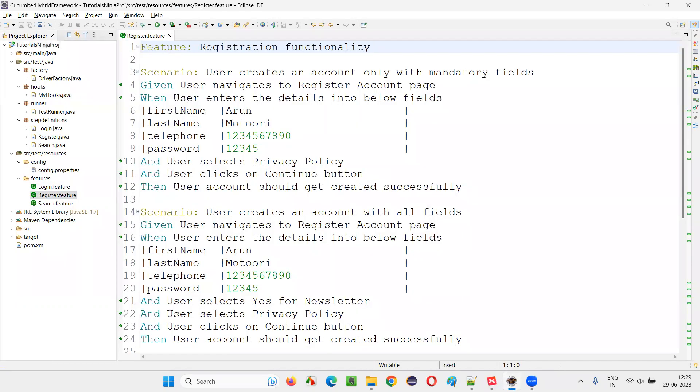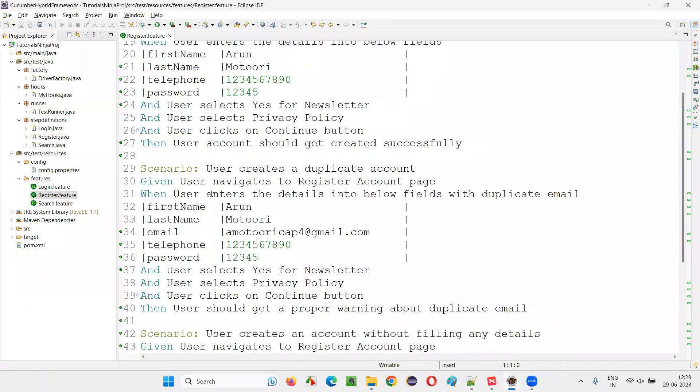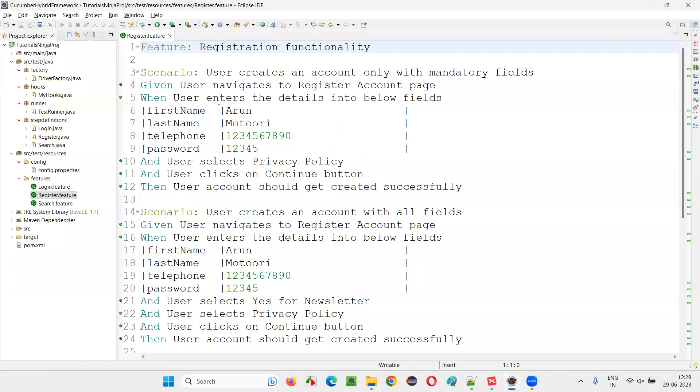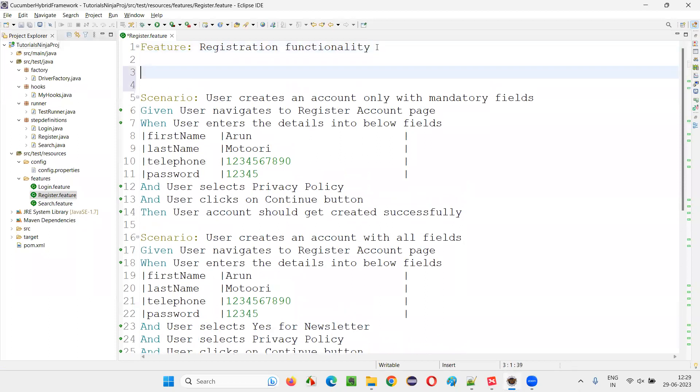In this feature file, there are multiple scenarios. Now, if I want to write a comment at any point in this feature file, simply what I have to do is write the hash symbol. After the hash symbol, write anything in this line, and that entire line will be considered as a comment.